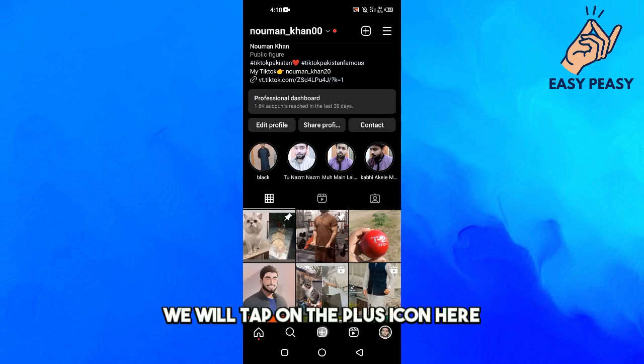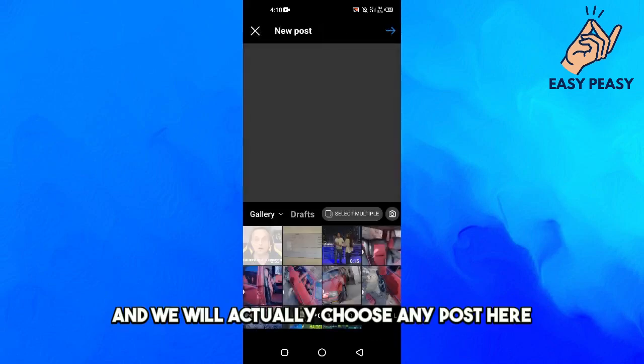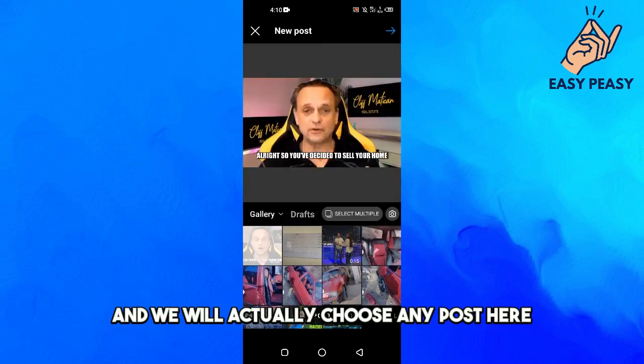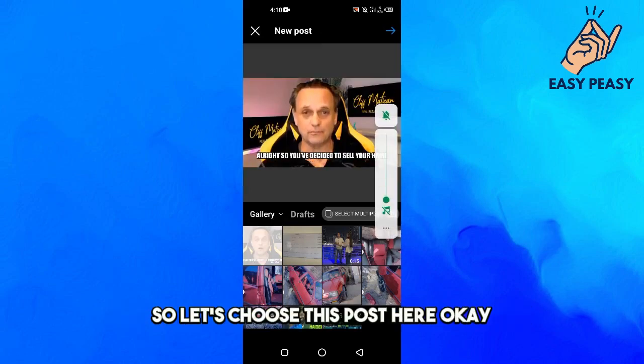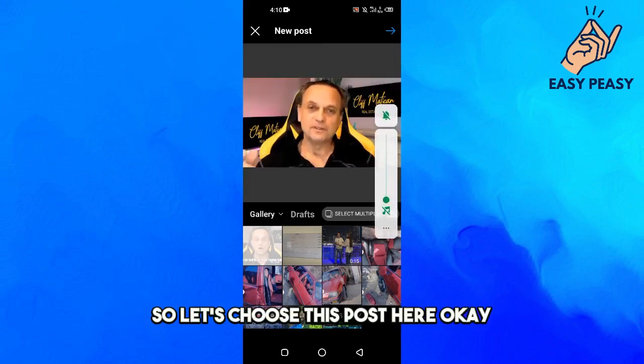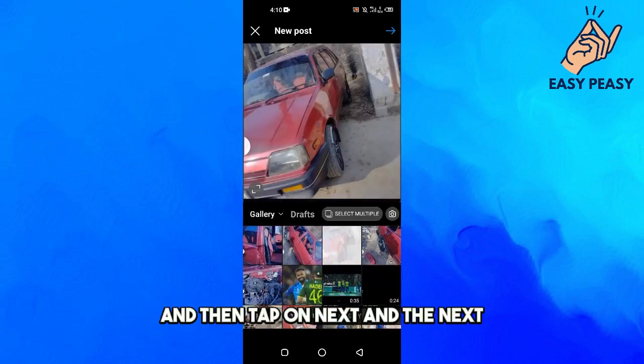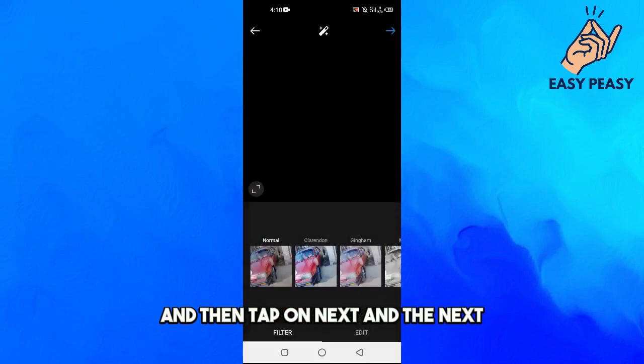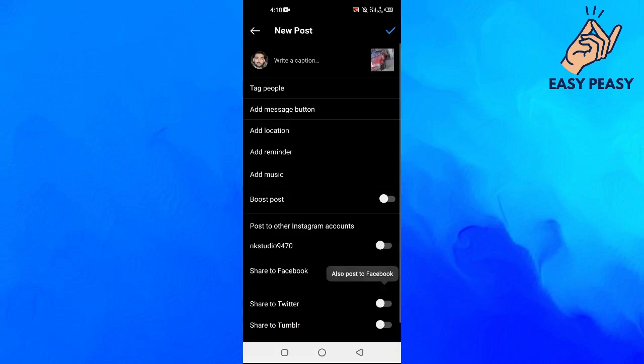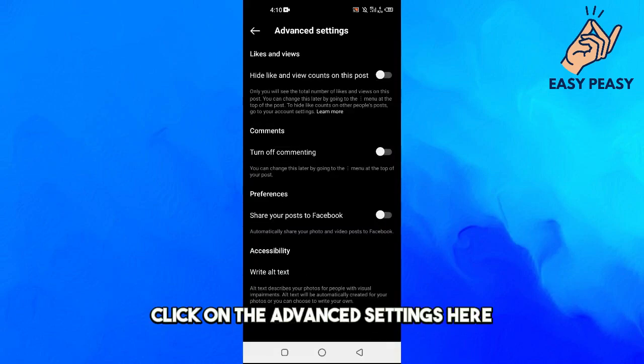We will tap on the plus icon here and we will choose any post. Let's choose this post here. Okay, and then tap on Next and Next, and if you scroll down, click on the Advanced Settings here.